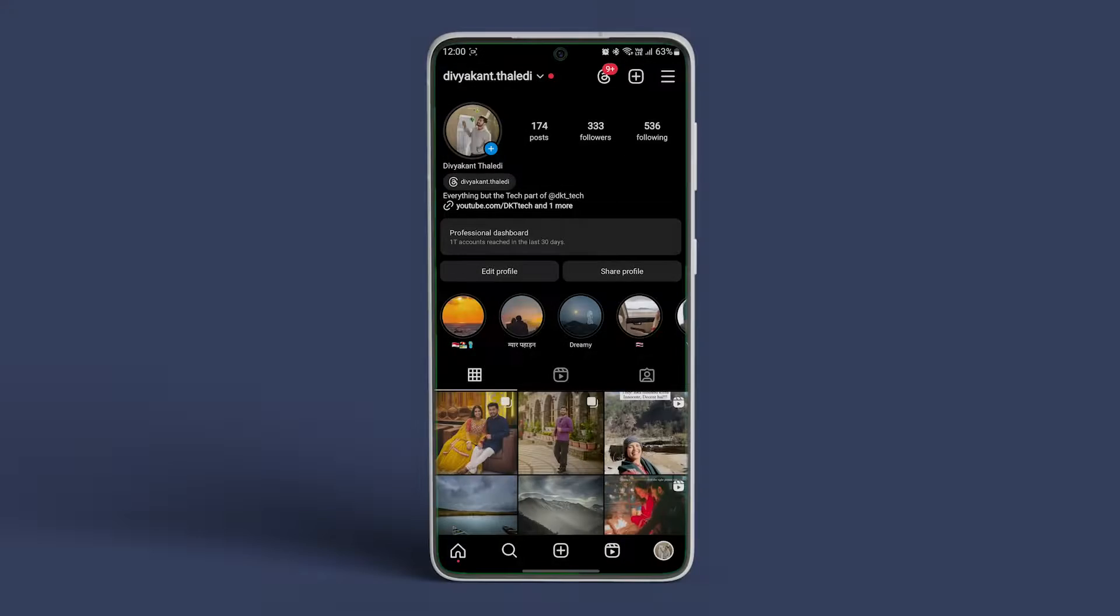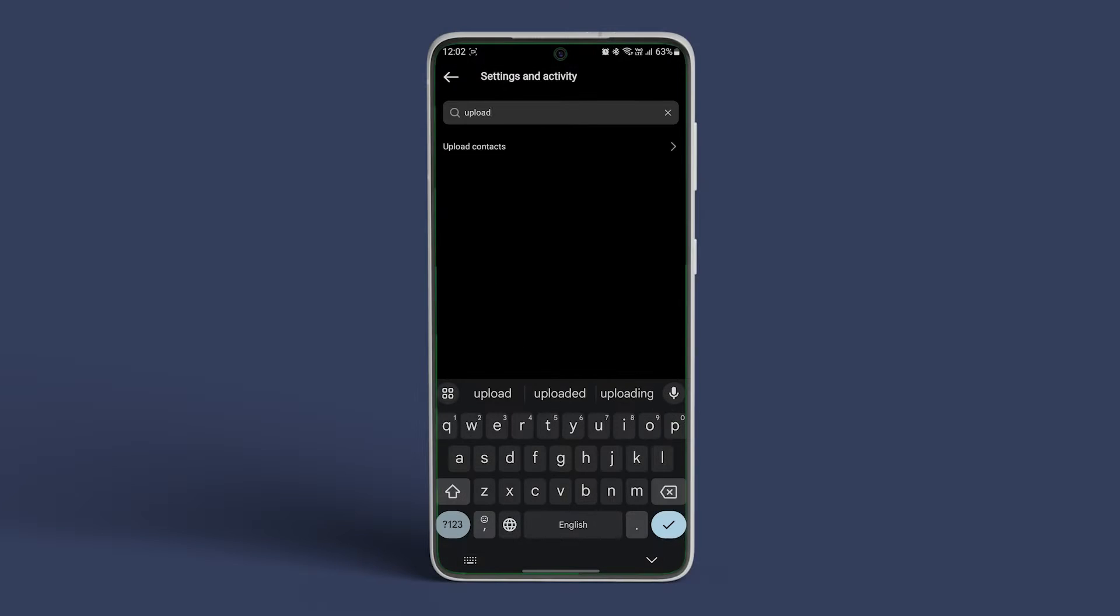Next, tap on the hamburger icon at the top right corner and use the search bar at the top to look for upload contacts. Once found, toggle on connect contacts.